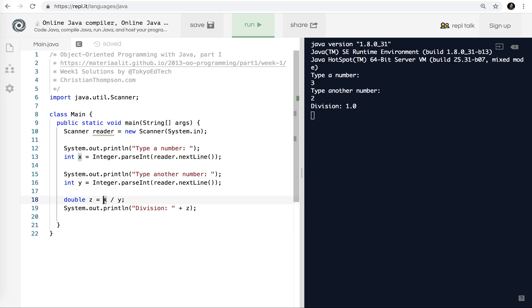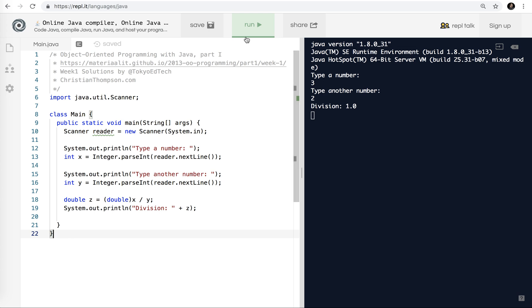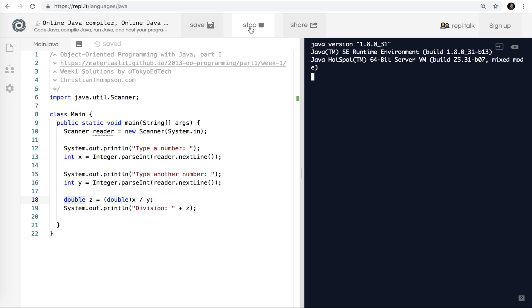What happens is it does the division here and we get that one that we had the last time. Then it converts it to a double. So what we need to do is something called casting. I'm going to put a parenthesis here and I'm going to change this x into a double. That's how you do it in Java. It's pretty straightforward. So now that we have a double, so a double divided by an integer is a double. So this should give us the correct result. Let's test it and take a look. Three and two. And now we finally have the correct answer.